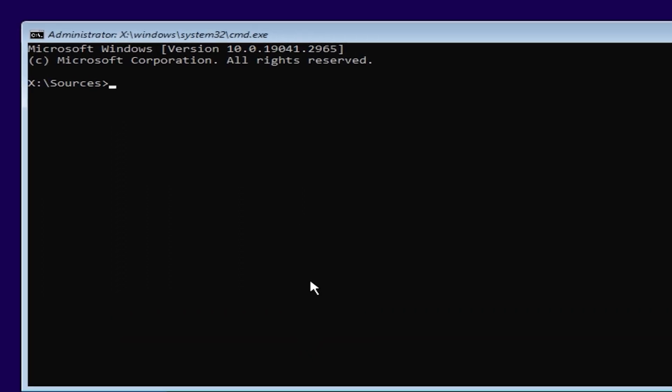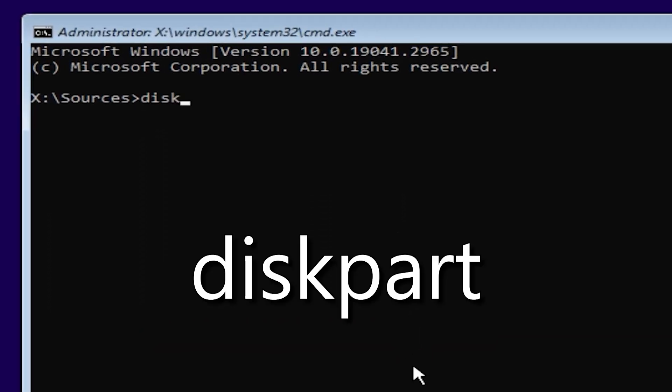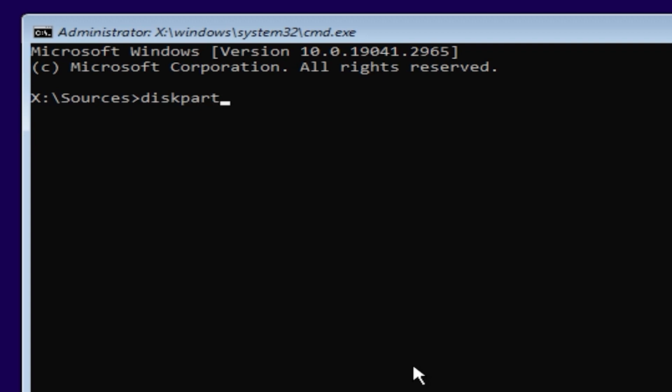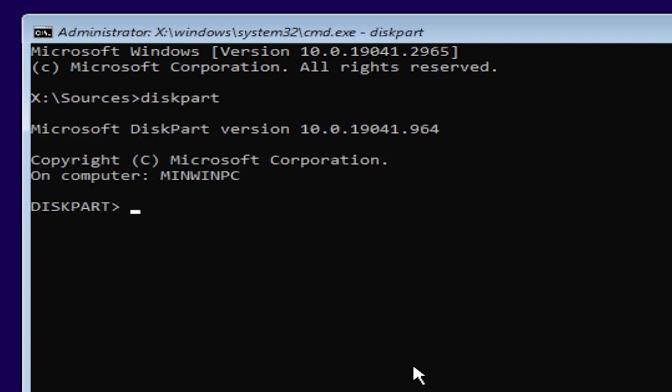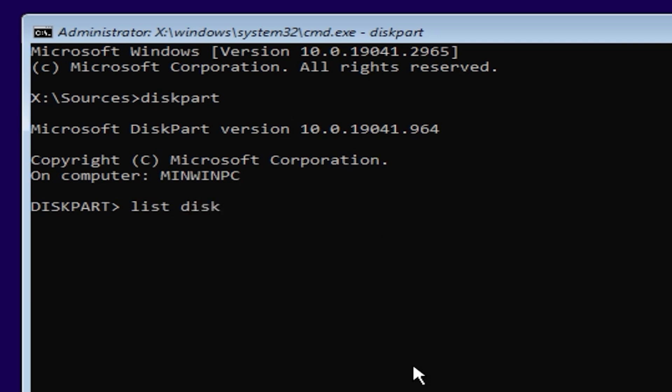Here you need to type next disk part. Press enter. Then you need to type next list disk. Press enter.